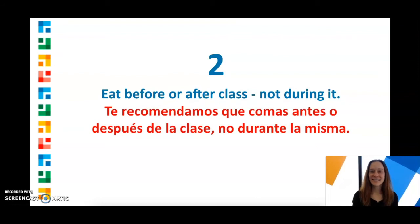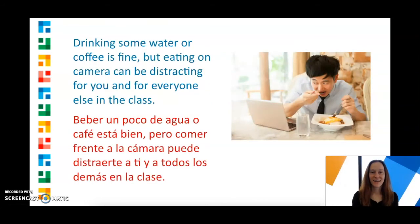Our second tip is to eat before or after class, but not during it. Drinking some water or coffee is fine, but eating on camera can be distracting for you and for everyone else in the class.